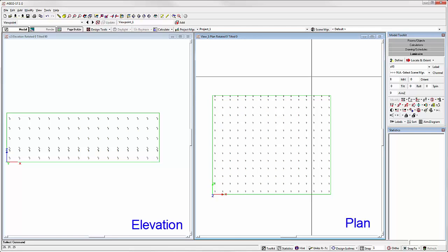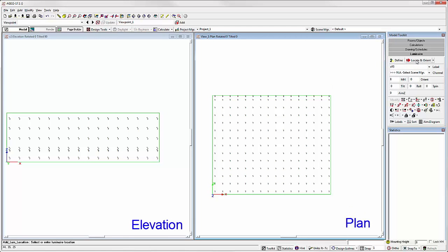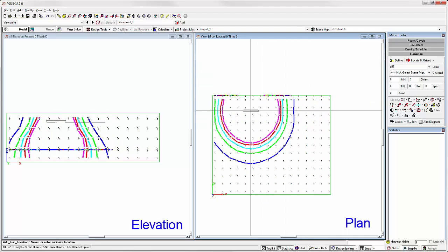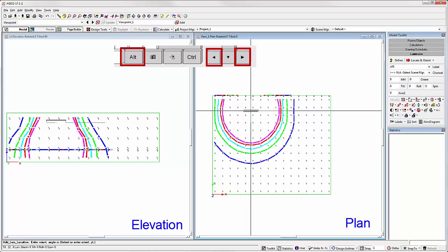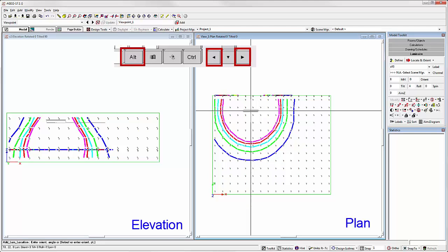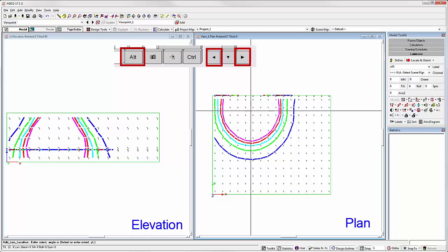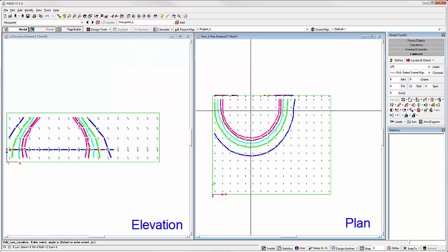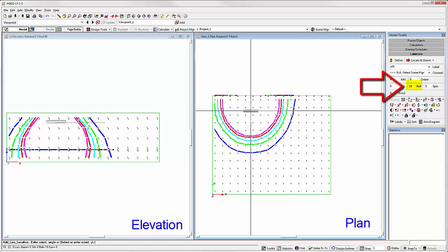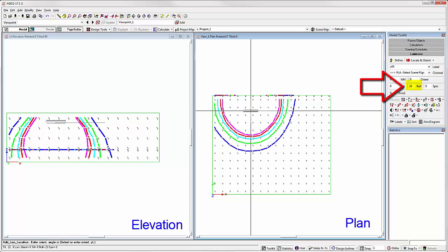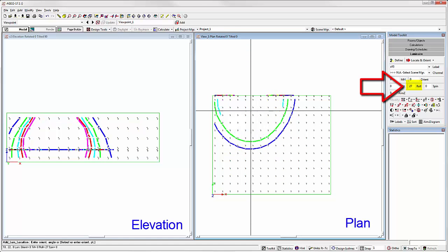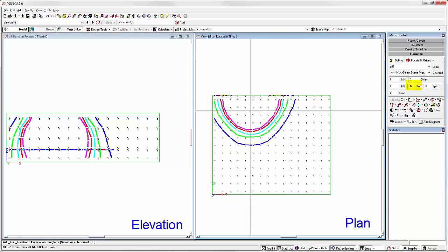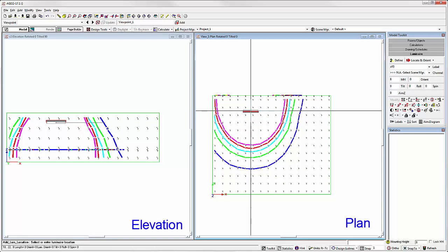Let's place a wall washer and adjust the roll angle. First click sets the luminaire, and now before we set the orient angle with the second click, we can hold down the ALT key and use the left or right arrows to adjust the roll. Watch the roll change in the toolkit. We're now up to a roll of 40 degrees. Click the mouse and we've set that luminaire.